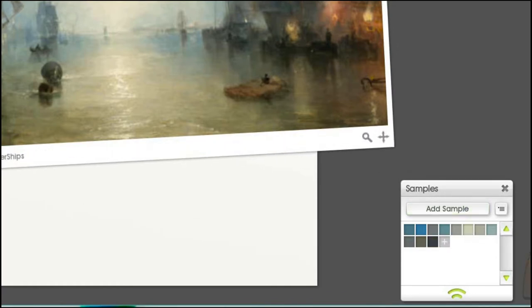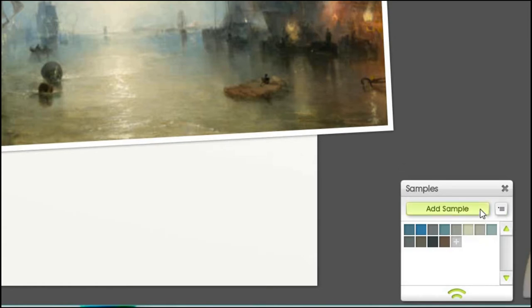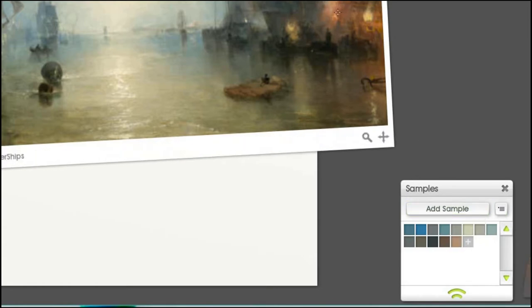When using the picker, I make sure I get a wide range of colours and tones, moving over the whole of the painting, zooming in really close on some areas — almost down to pixel level — to choose the exact colour I want.